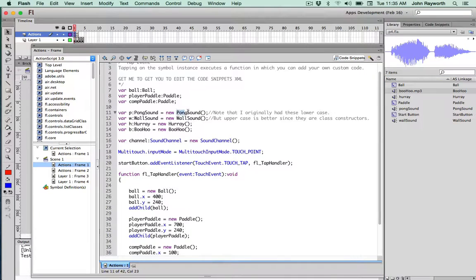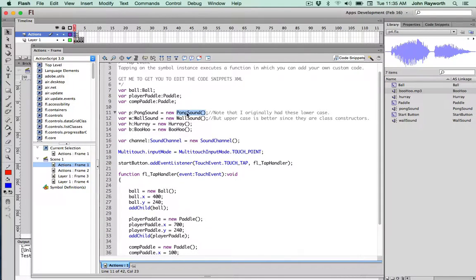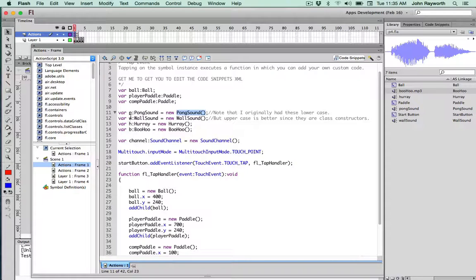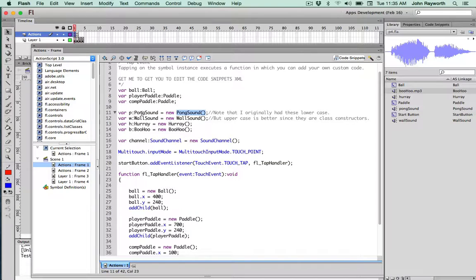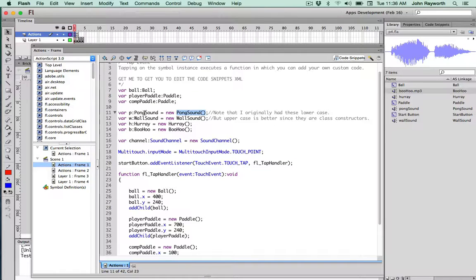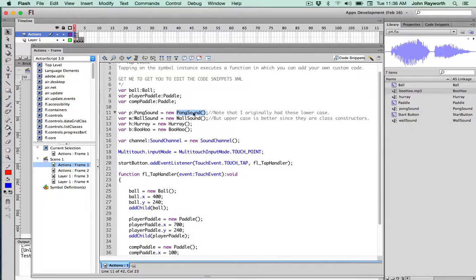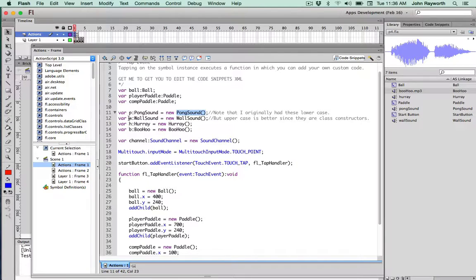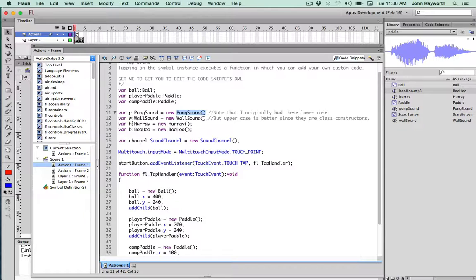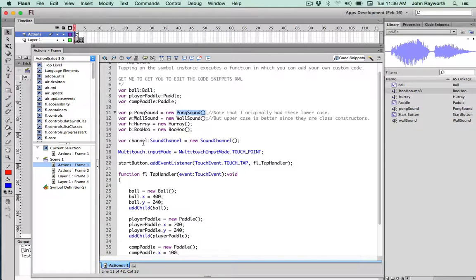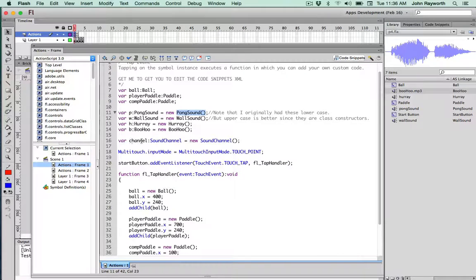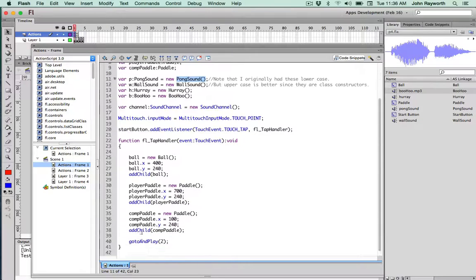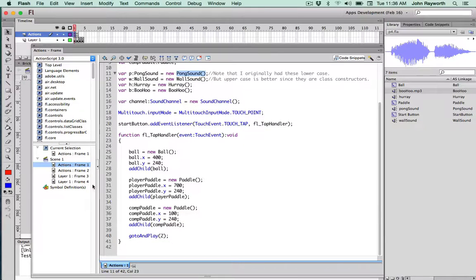So those classes were made a new instance of and given to these variables. So for example, the p variable is of type pong sound, not of type boolean or int or paddle or anything else. Rather, p is a variable of type pong sound, which right here we go ahead and finish off the construction of it, is a new pong sound. So that p at this point, the w and the h and the b are ready to be used. But for sounds, we also need a sound channel. And we've made an instance of a sound channel here called channel. To frame 2 then we go after that button is clicked.